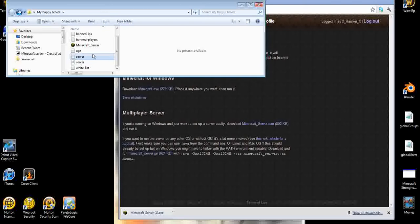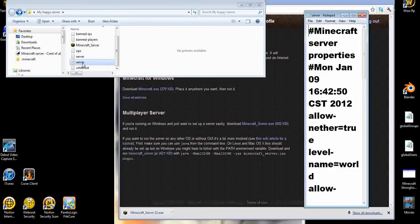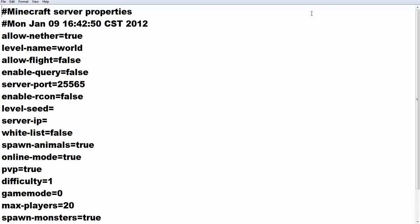Then you have server log - it logs everything that happens in your server. Allow-nether allows people to go to your Nether. The world name is what you set your name to, what it'll generate. Allow-flight is for people who have mods that allow them to fly.